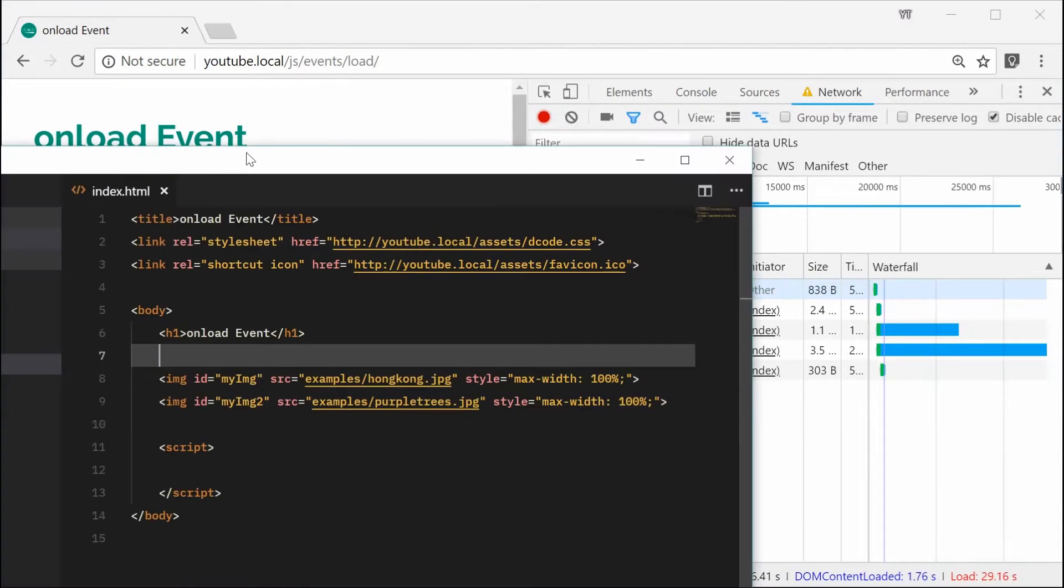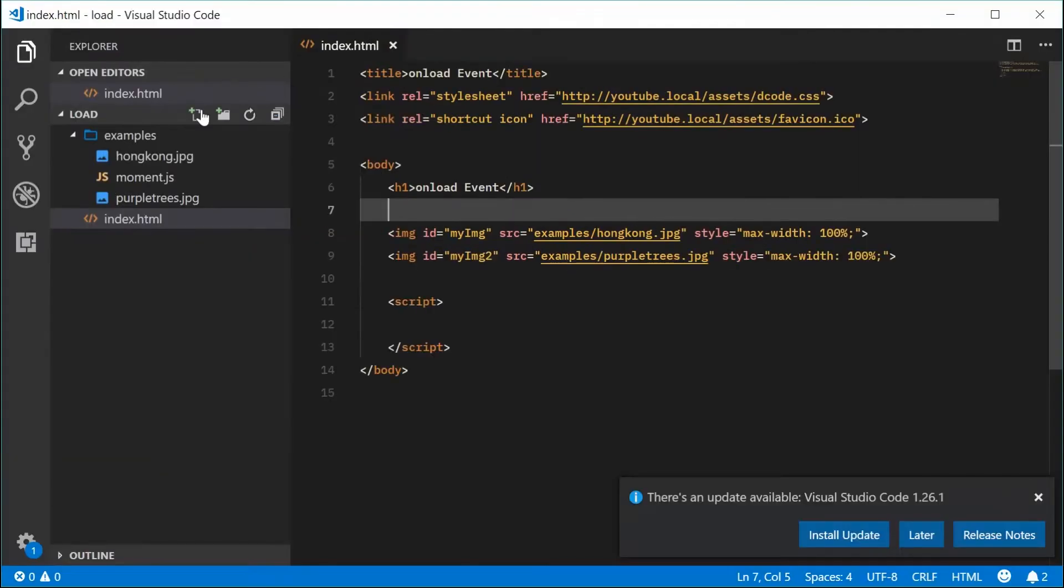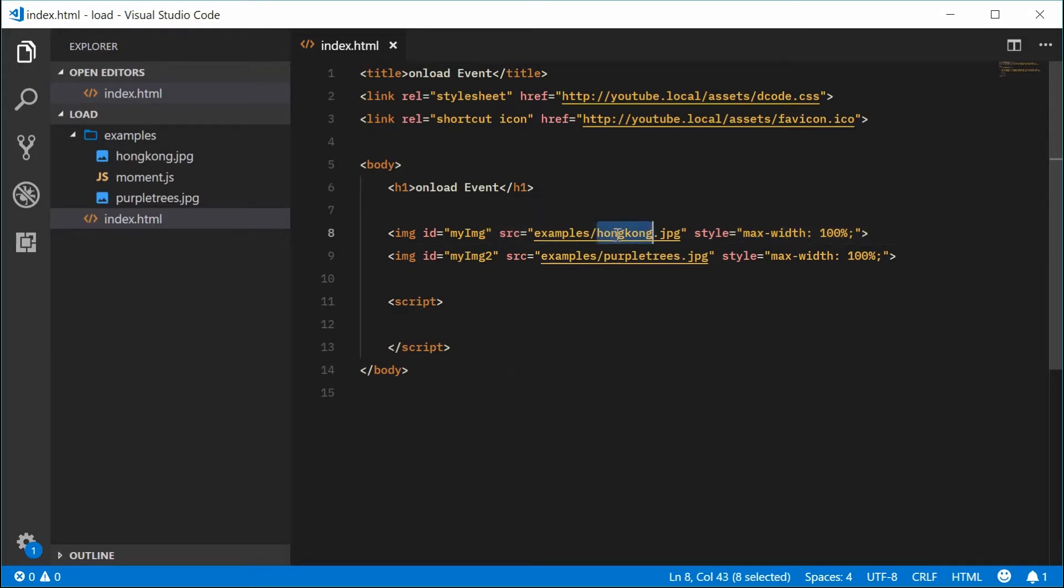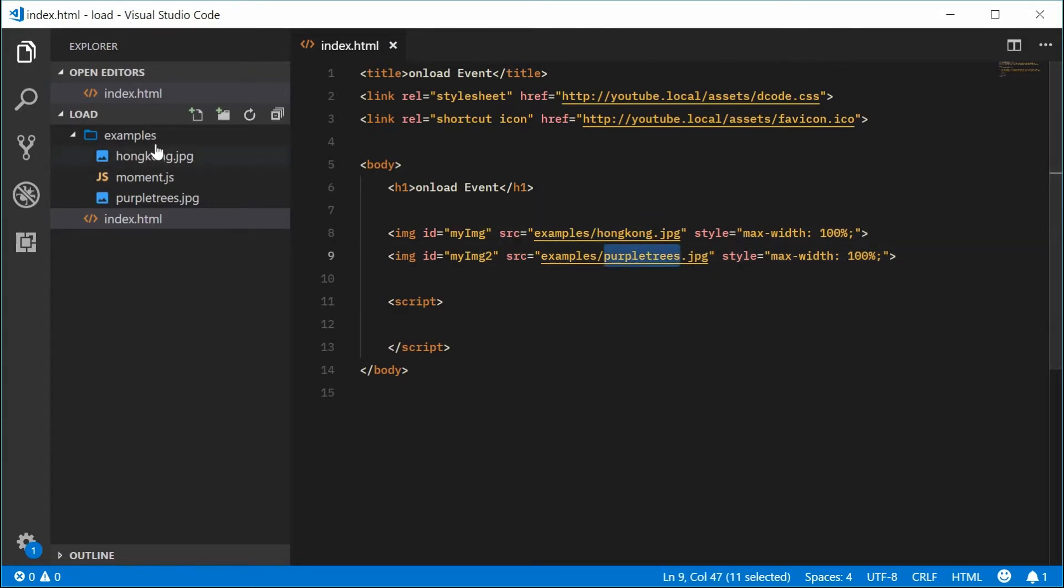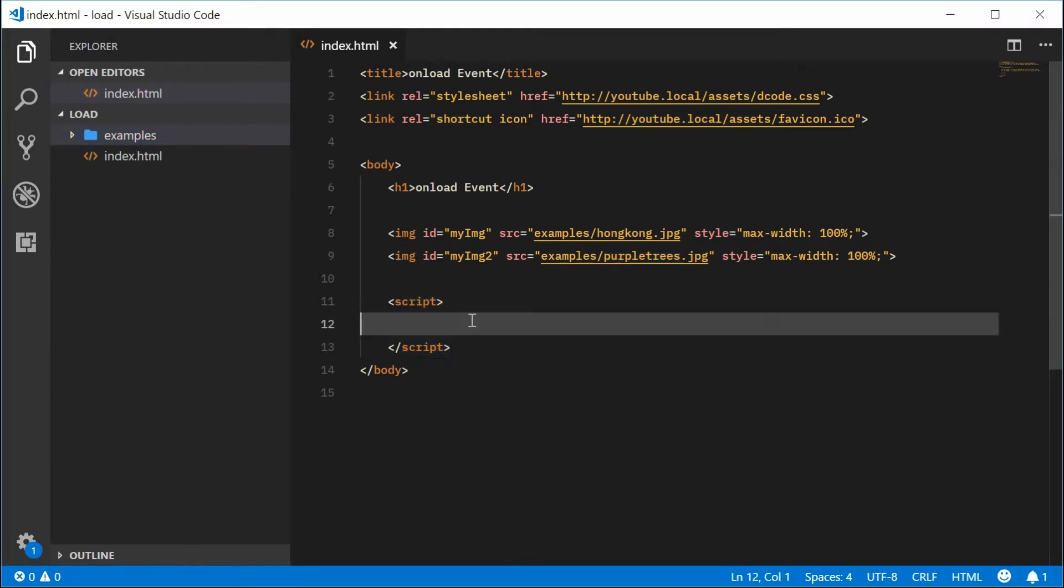So it looks like this right now. We have these two images here: Hong Kong and purple trees. We've also got a script tag, so inside here...